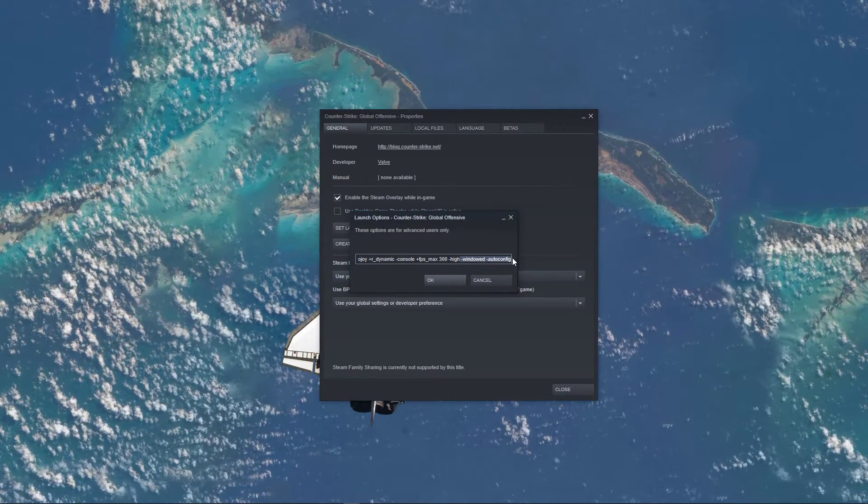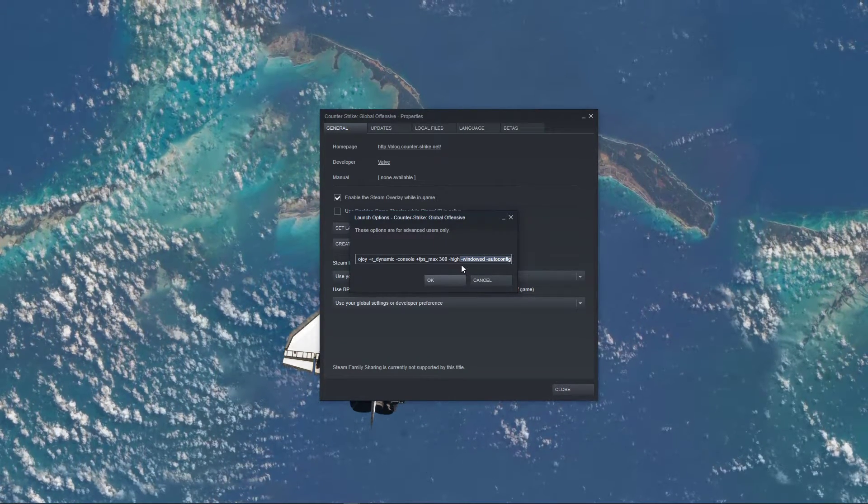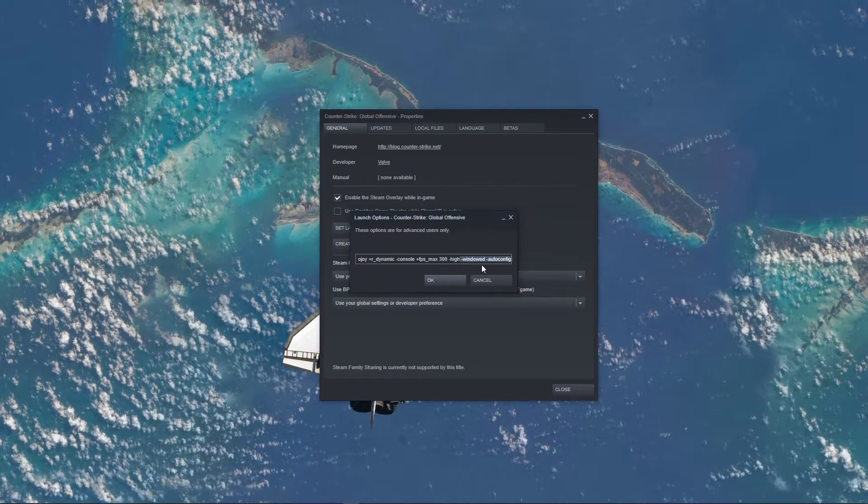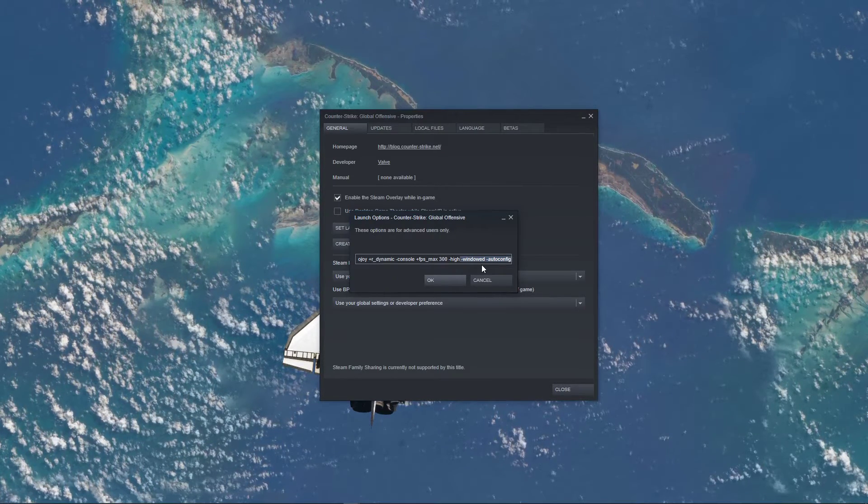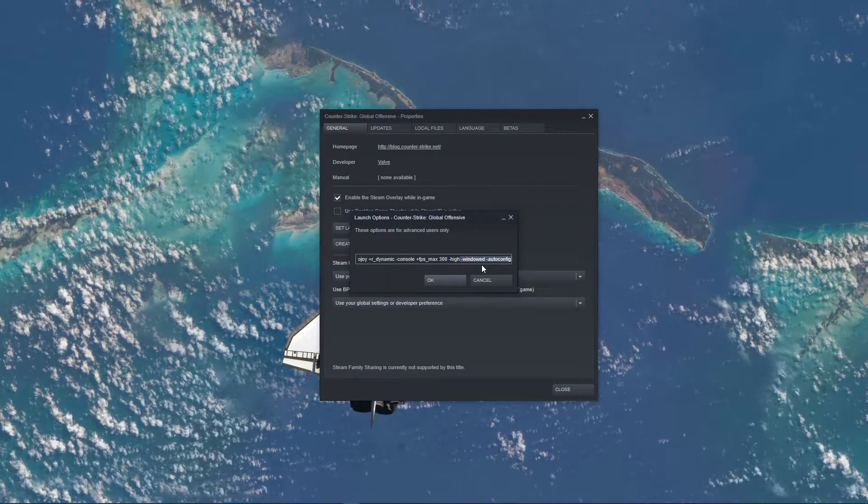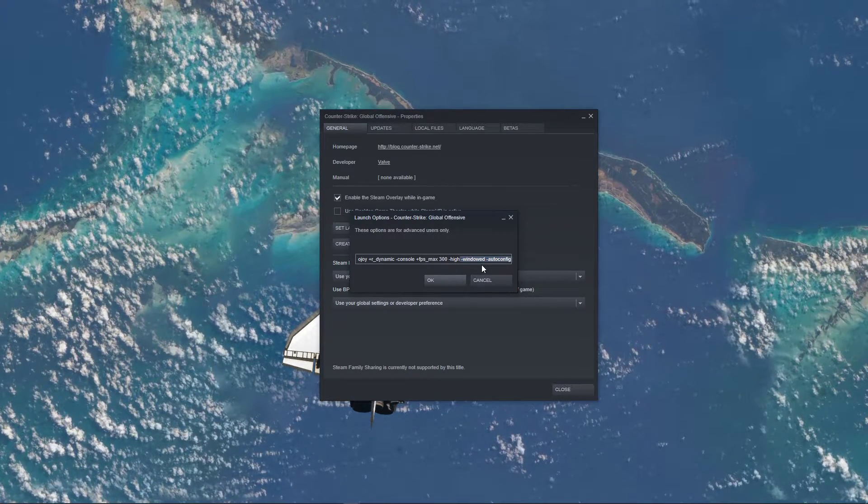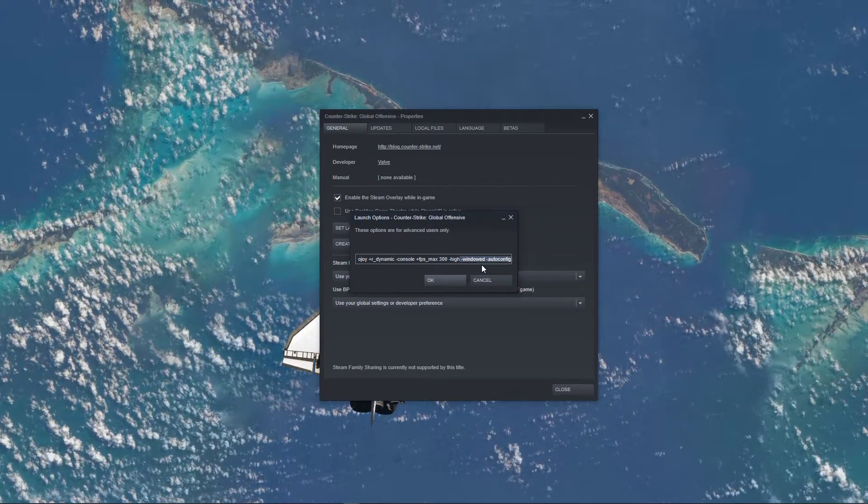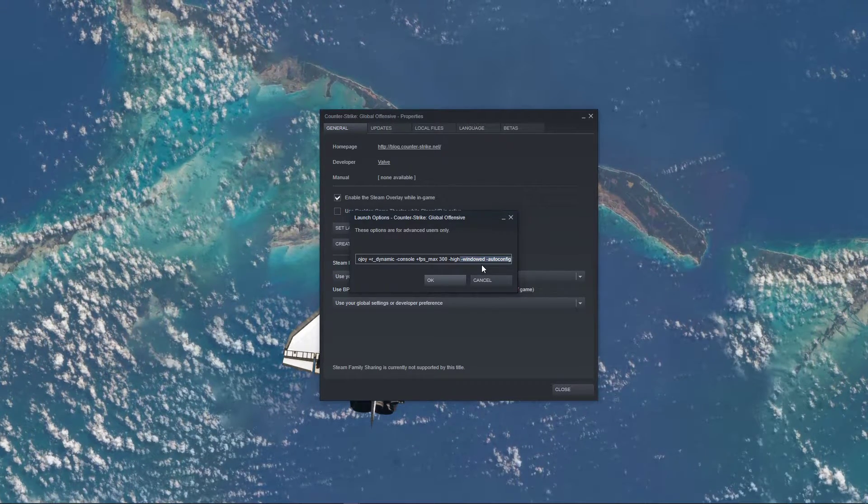Windowed will start the game in Windowed mode. This will prevent black screen issues when starting the game, especially for monitors with an abnormal screen resolution.